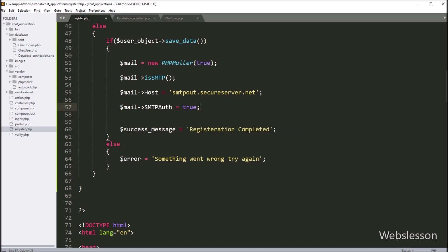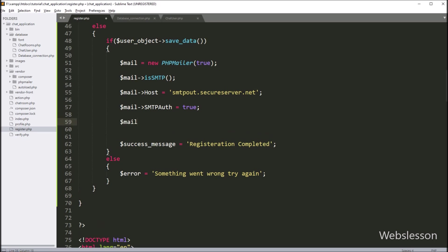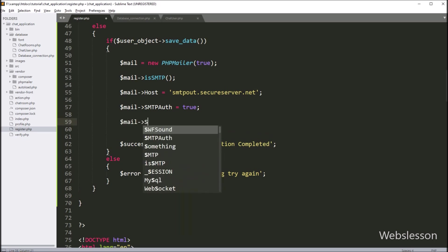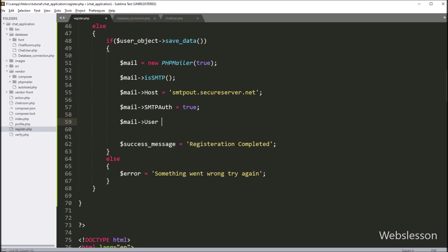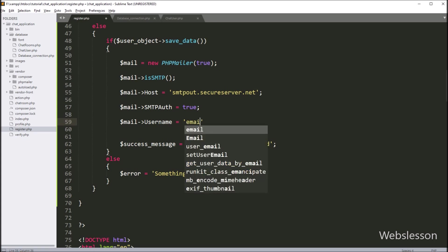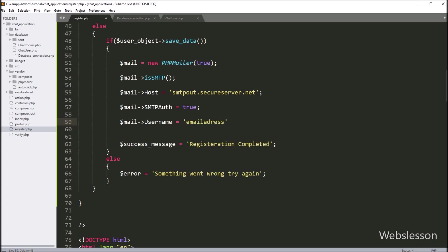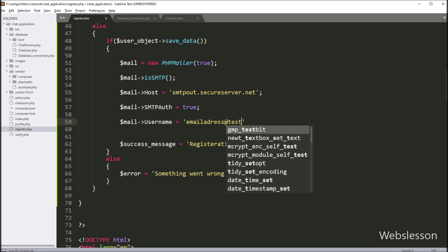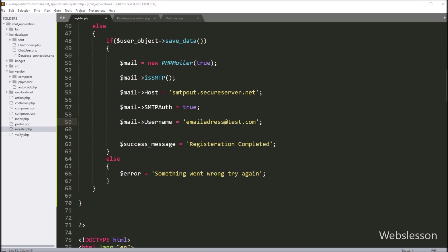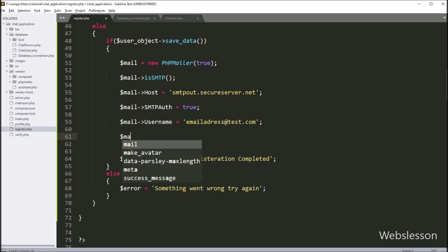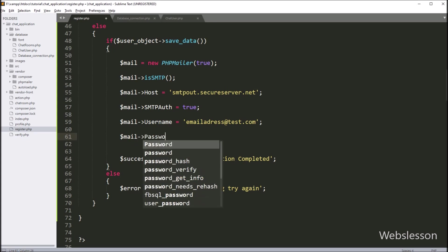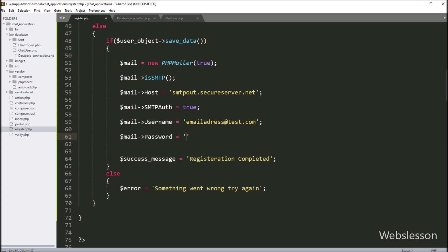Now we want to define the SMTP username, so here we write $mail->Username equal to the username — here you have to define your email username. Same way, we want to define password details, so here we write $mail->Password equal to the password — here you have to define your email address password details.